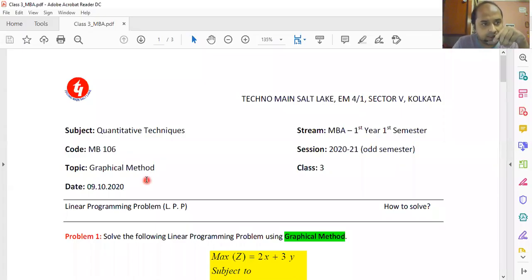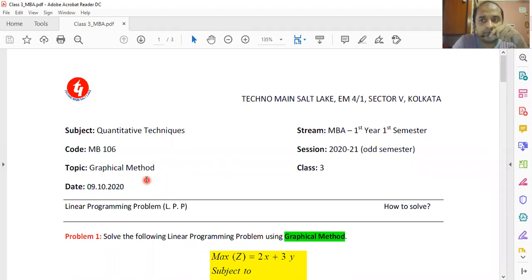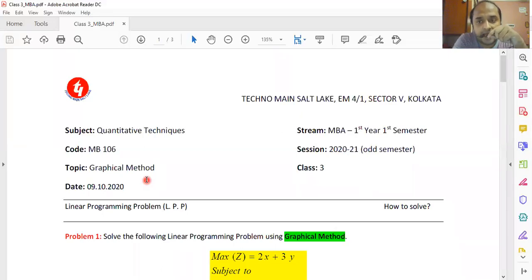Today's class is a continuation of the class from day two. That class was about linear programming problems (LPP) and the formulation of the LPP model. Every LPP model has three parts. The first is called the objective function — it is called that because we want to optimize it according to the requirement of the system. By optimization, we mean maximization or minimization; optimization is the general term for both.